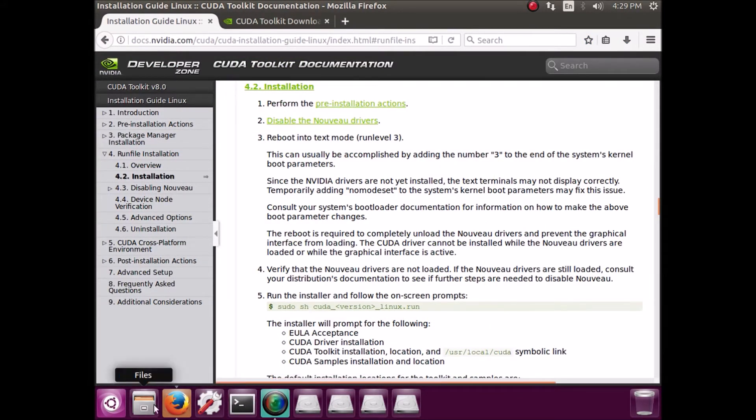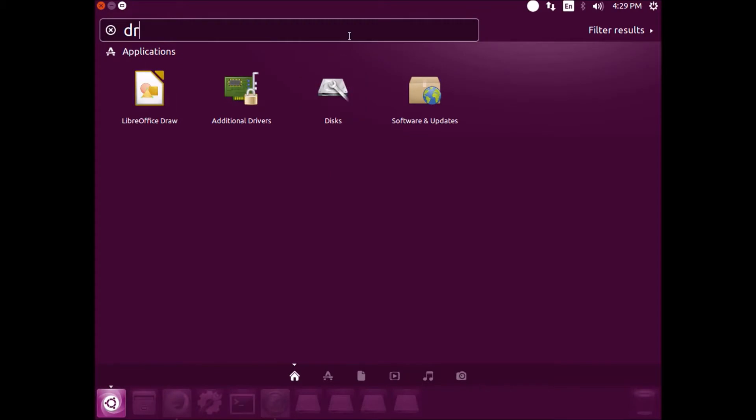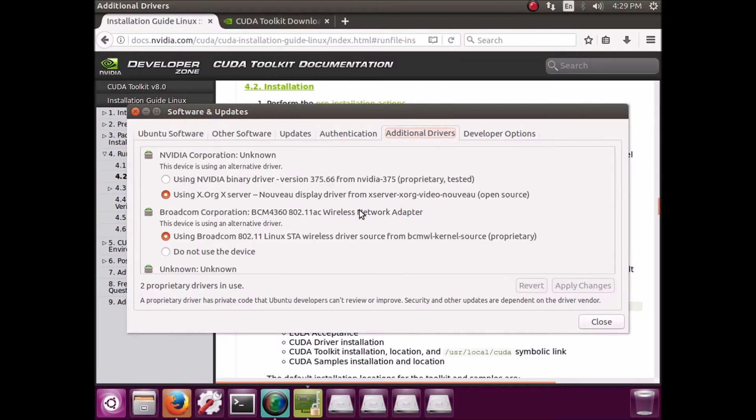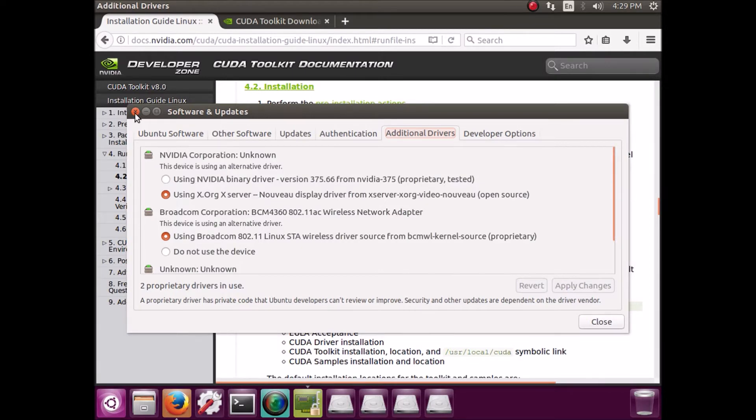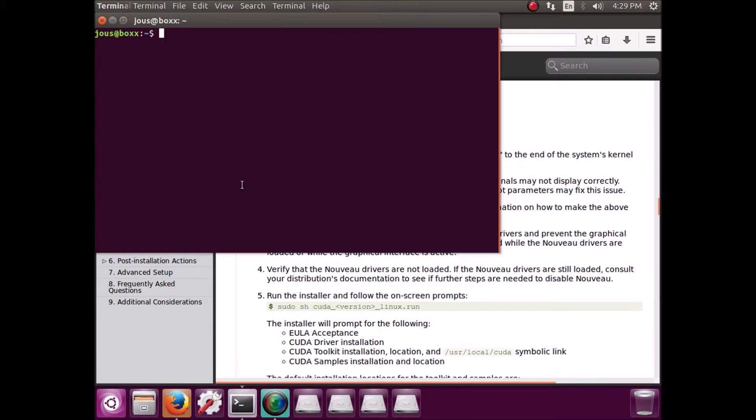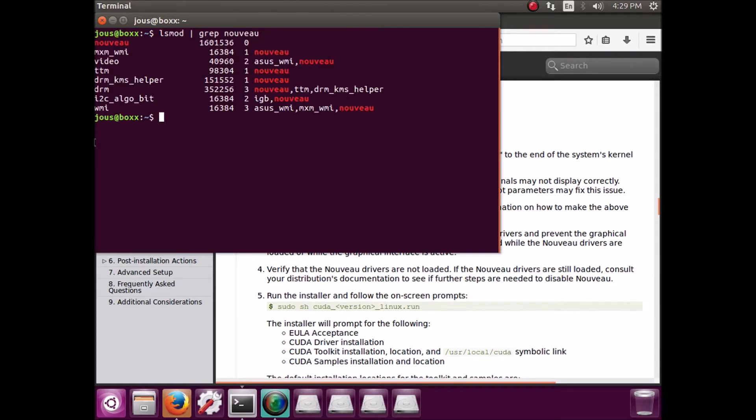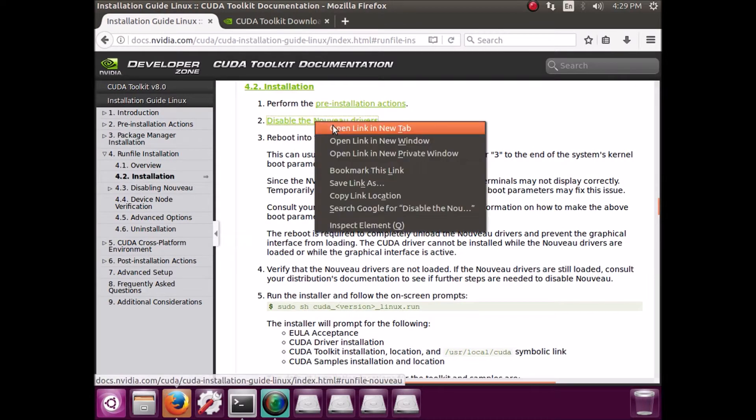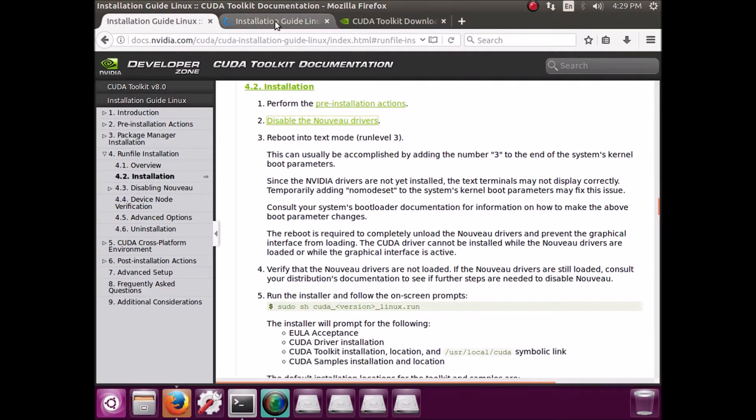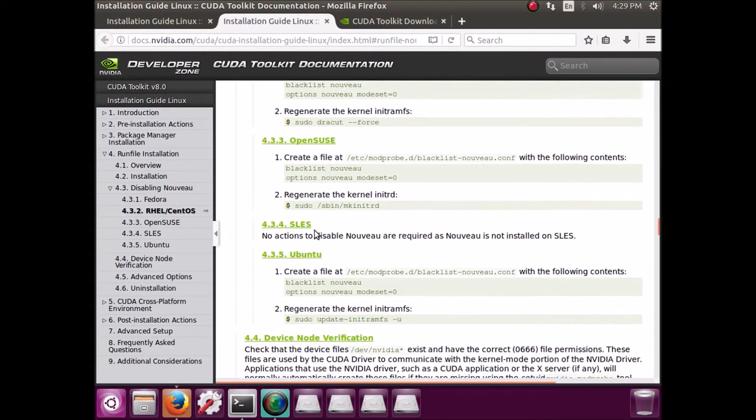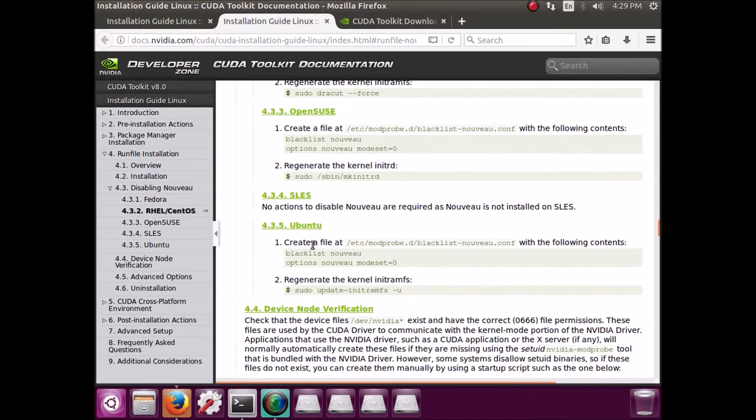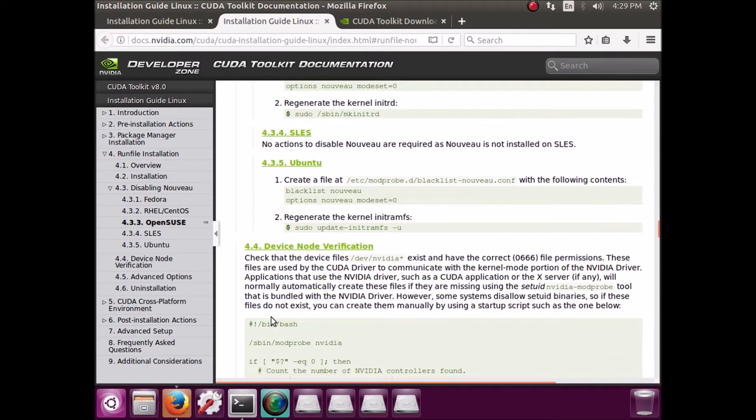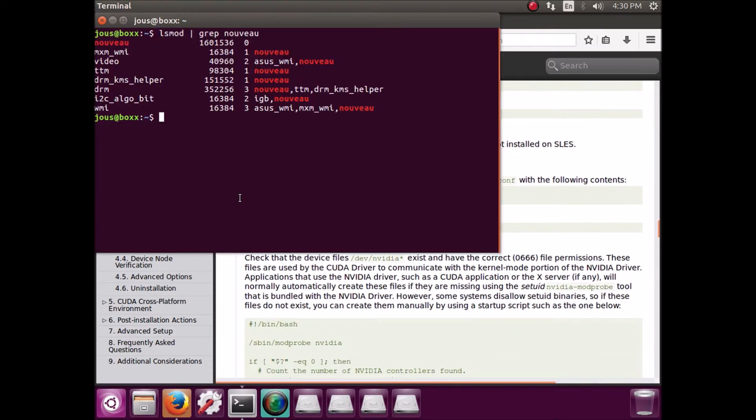And what we need to do is remove the Nouveau drivers. They're installed by default. They're like open source, kind of the default used for NVIDIA cards, but the main proprietary NVIDIA driver can't be installed with Nouveau running.